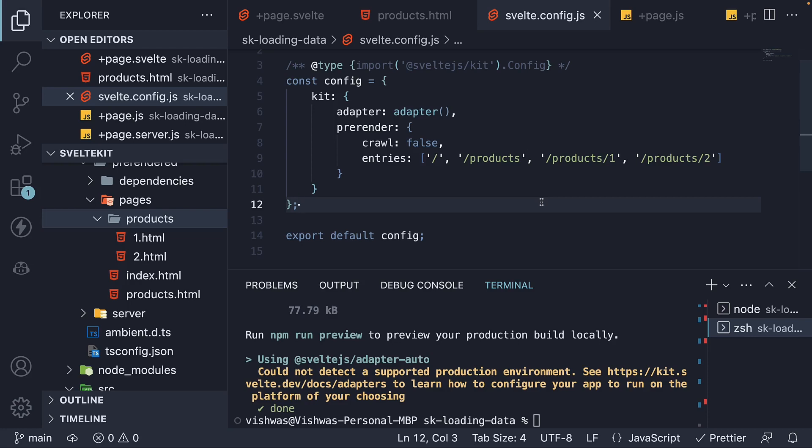In the previous video, we learned how to pre-render dynamic routes. We also learned how to configure what routes should be pre-rendered using the pre-render config property.